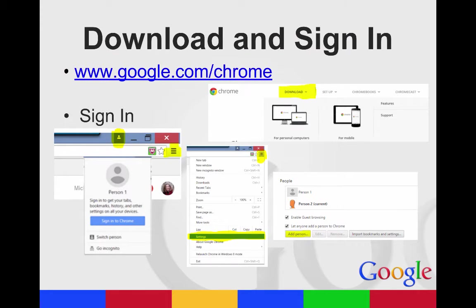First, you might have to download Chrome. If you go to google.com slash chrome, you'll be able to download it depending on whether you're on a mobile device or your personal computer.